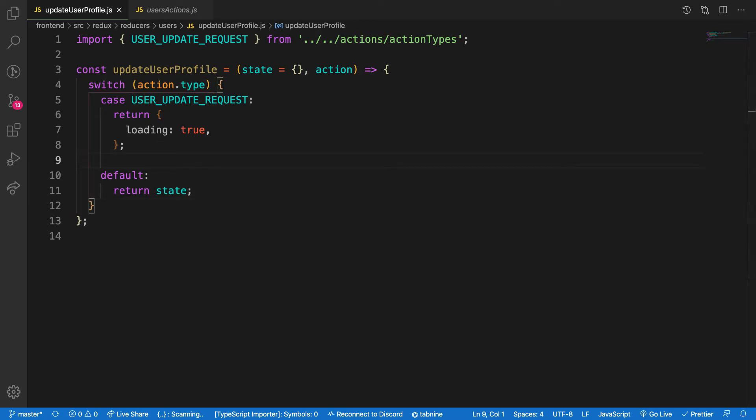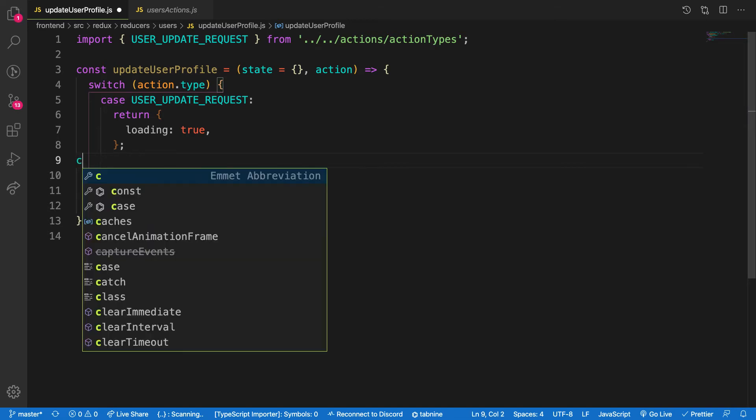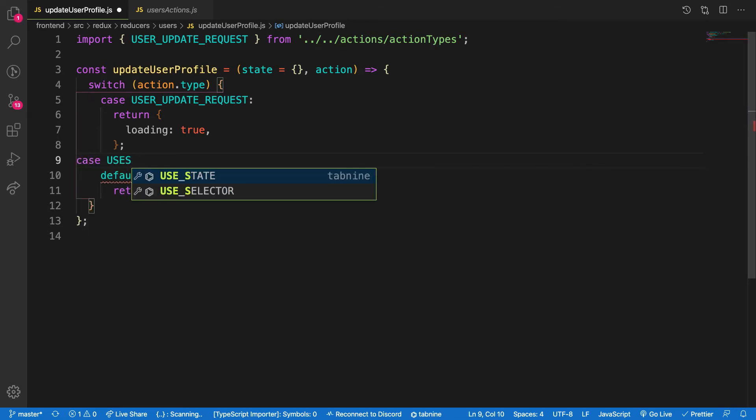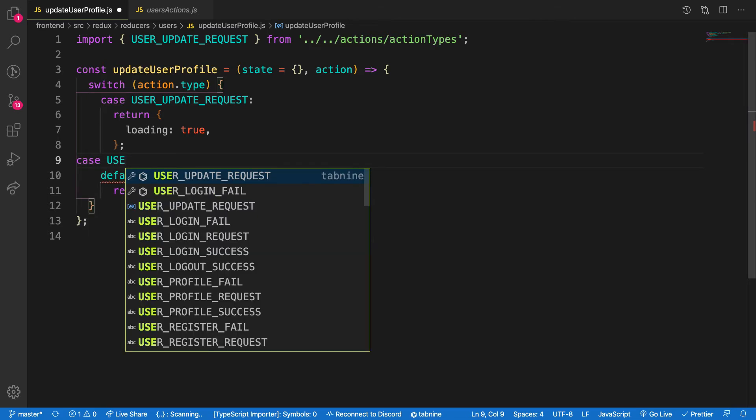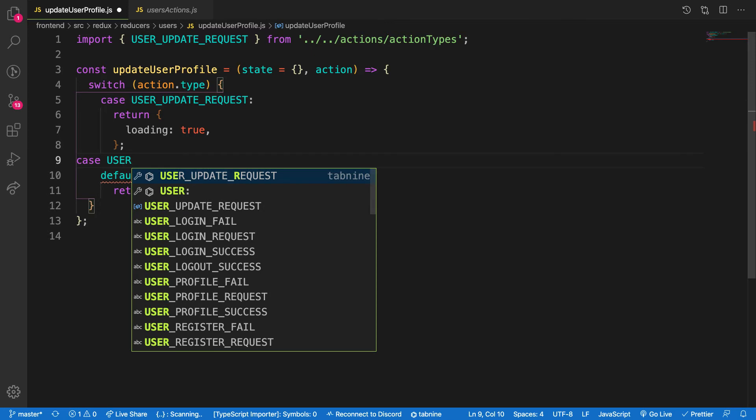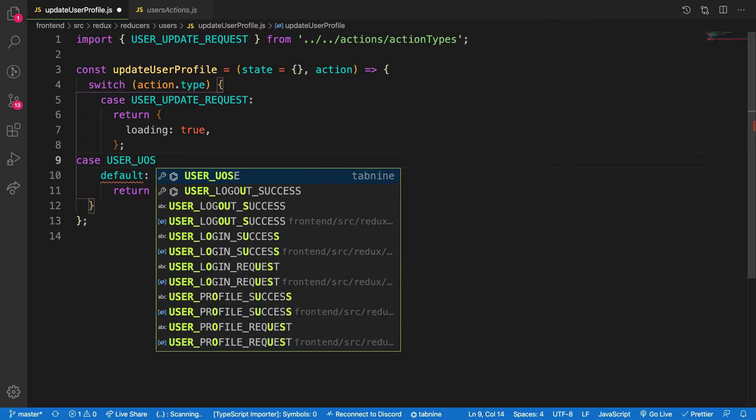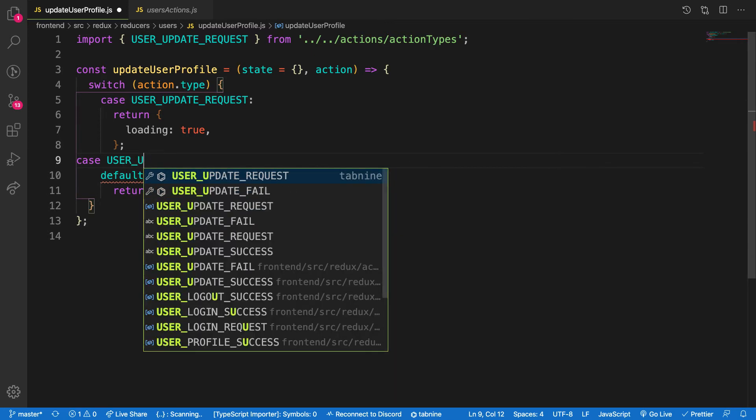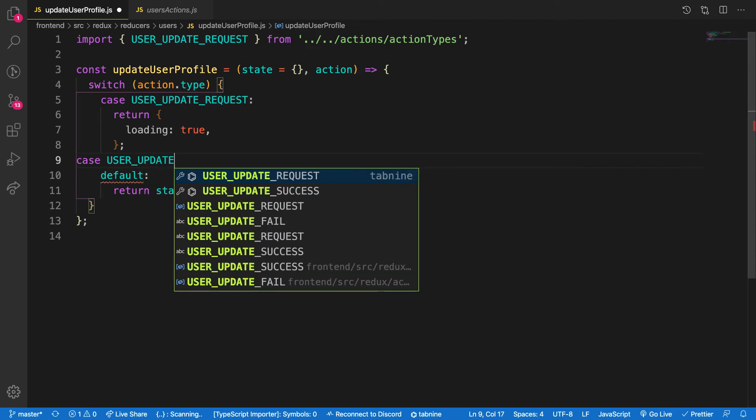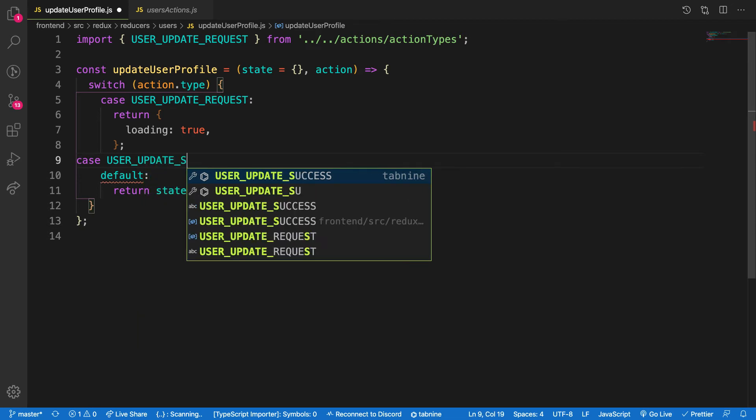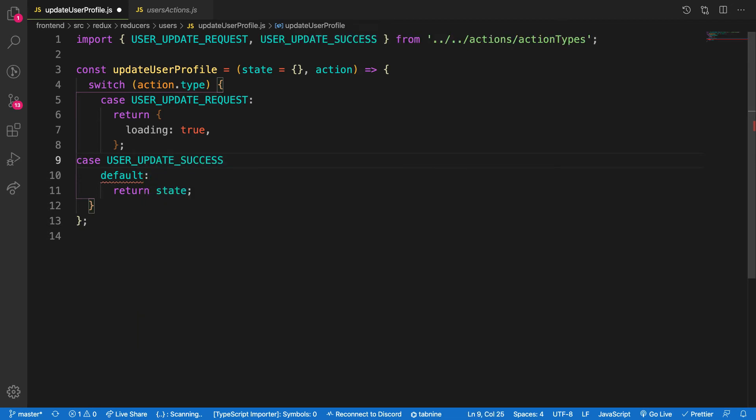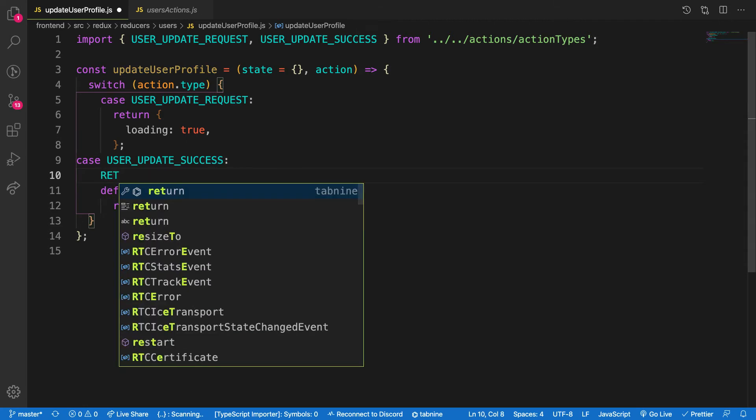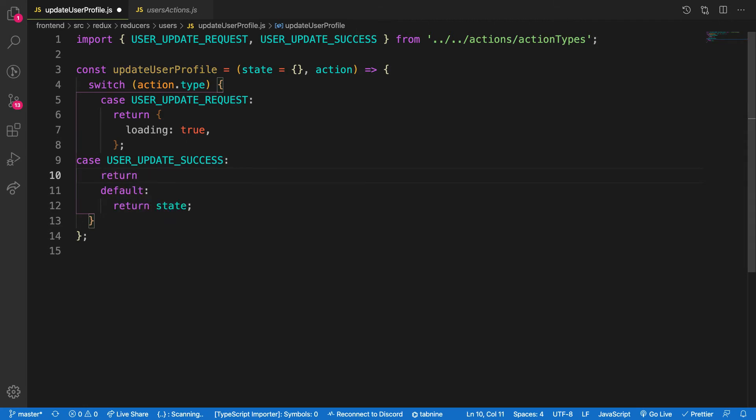Here we are checking when the user update request, and the next one is case user update success. User update success, let me see. User update success, boom, auto import.